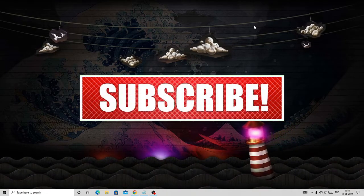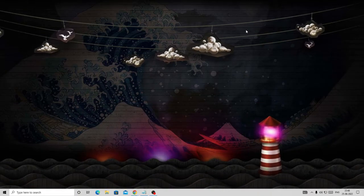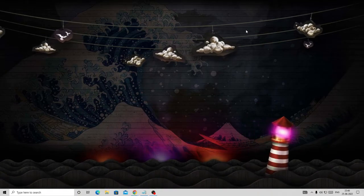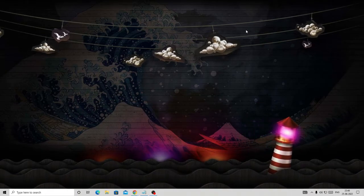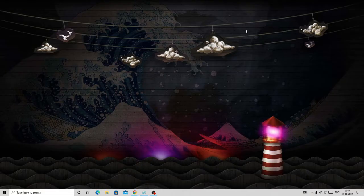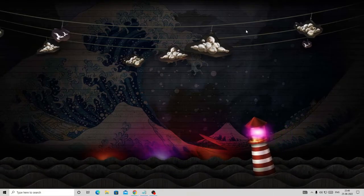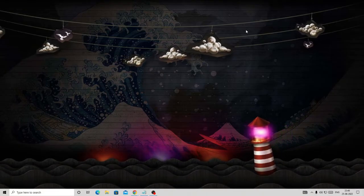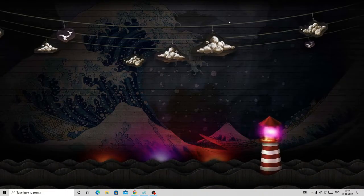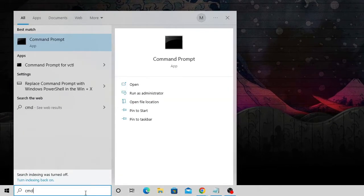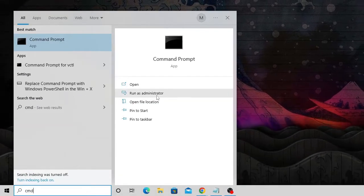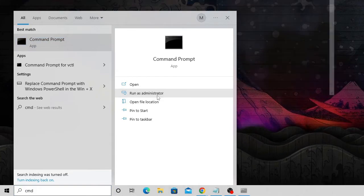Click on the search icon and type CMD, then choose 'Run as administrator.' The black window will now come up. Here you have to type: sfc space forward slash scan now.